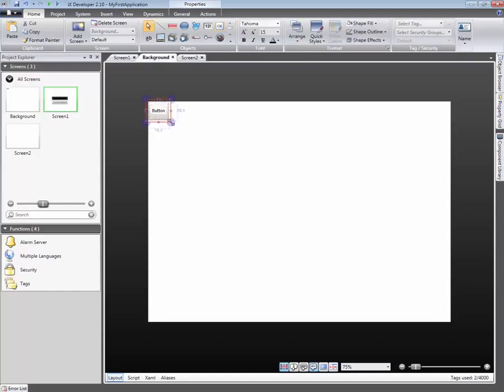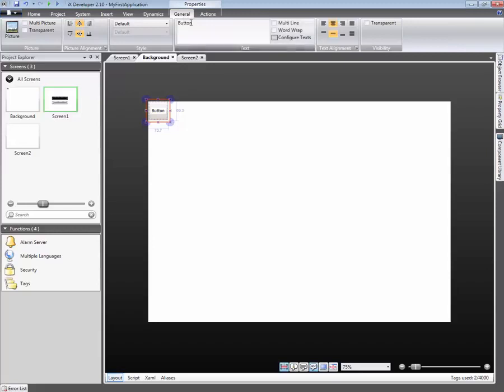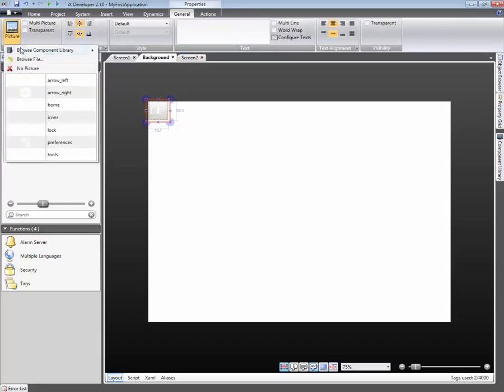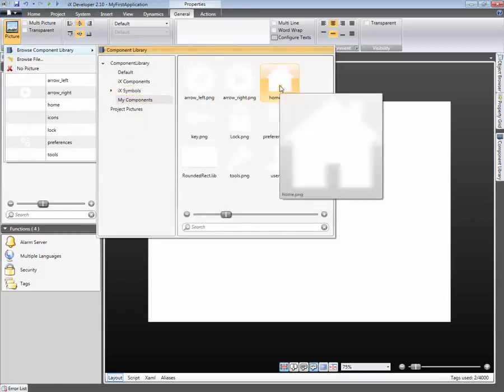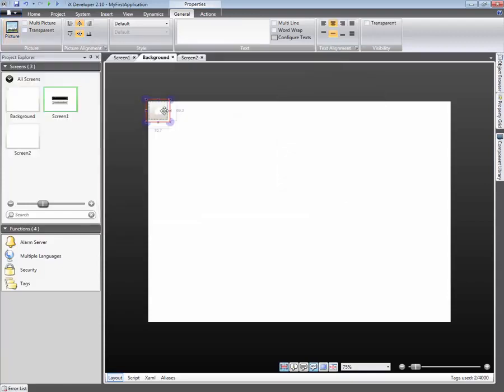Click on the General Ribbon menu. From here we can define the object's text and symbol. In this example, we will select a picture from the component library. It's also possible to browse for a picture.